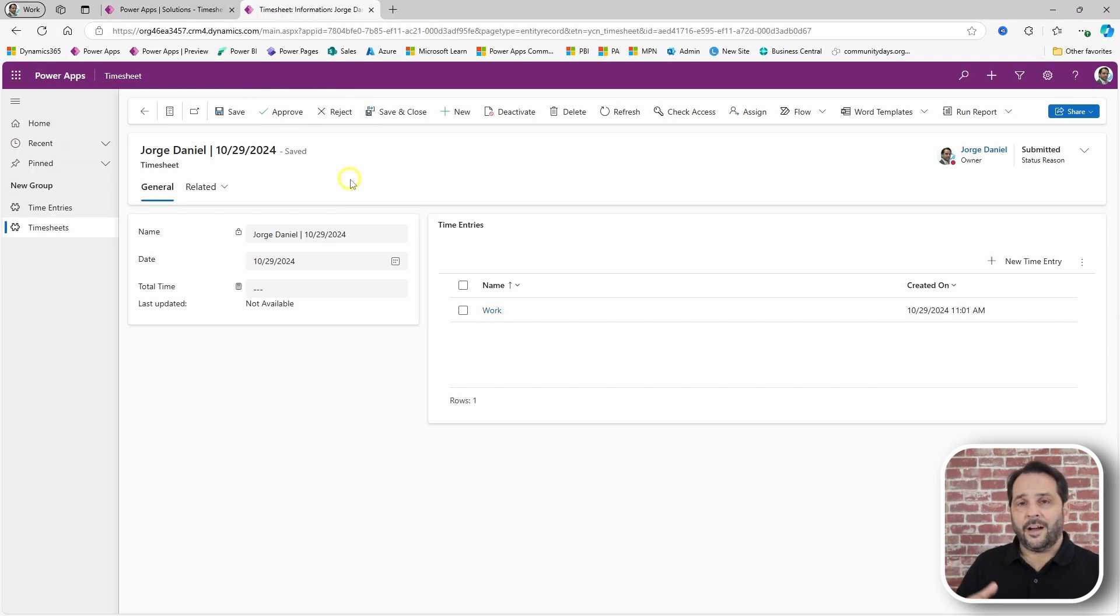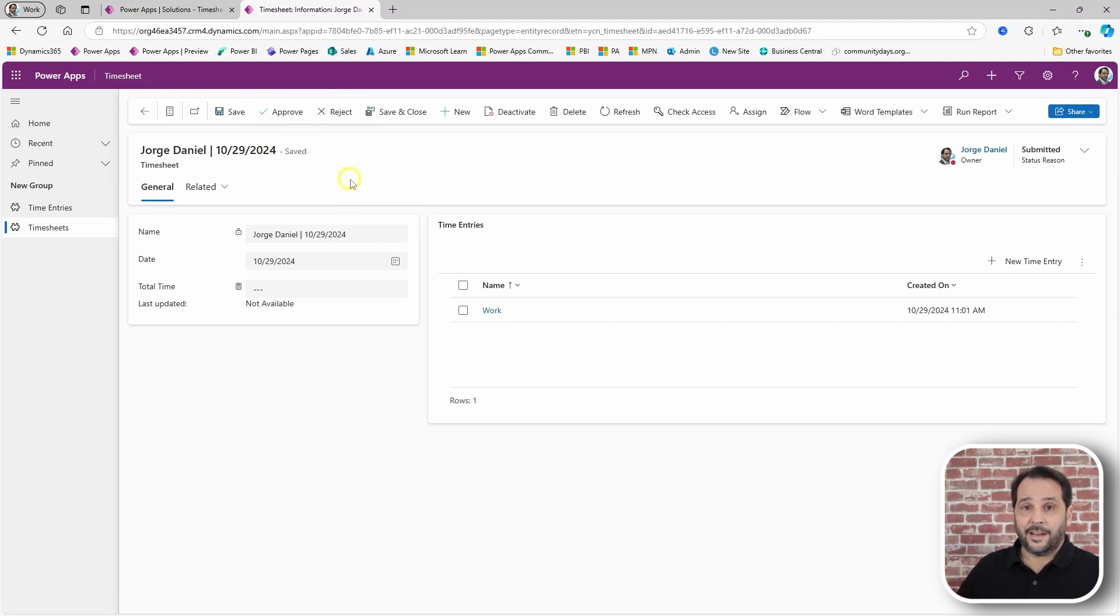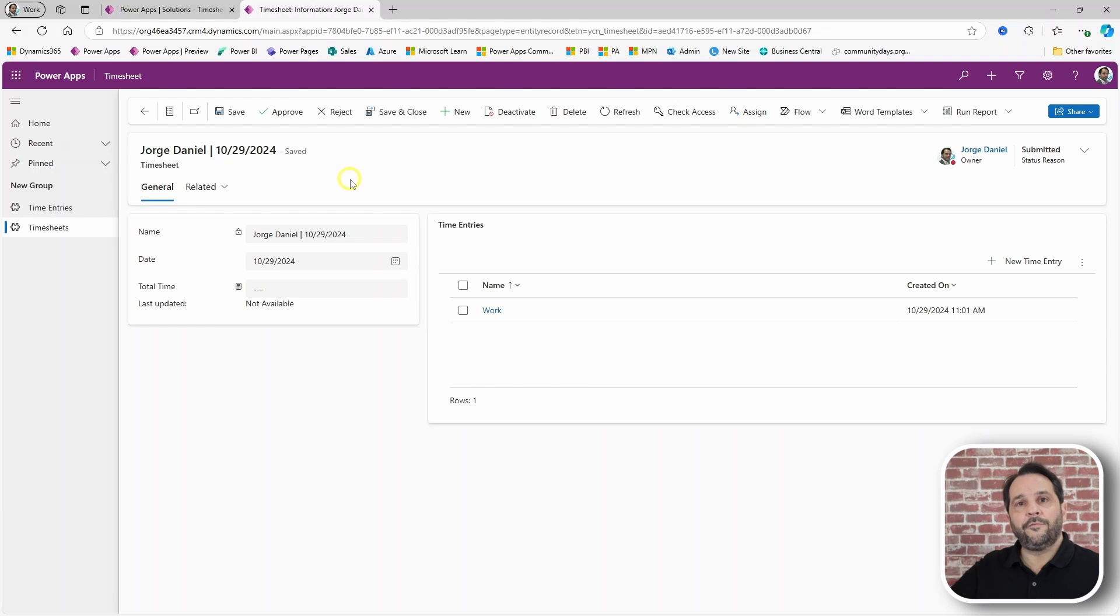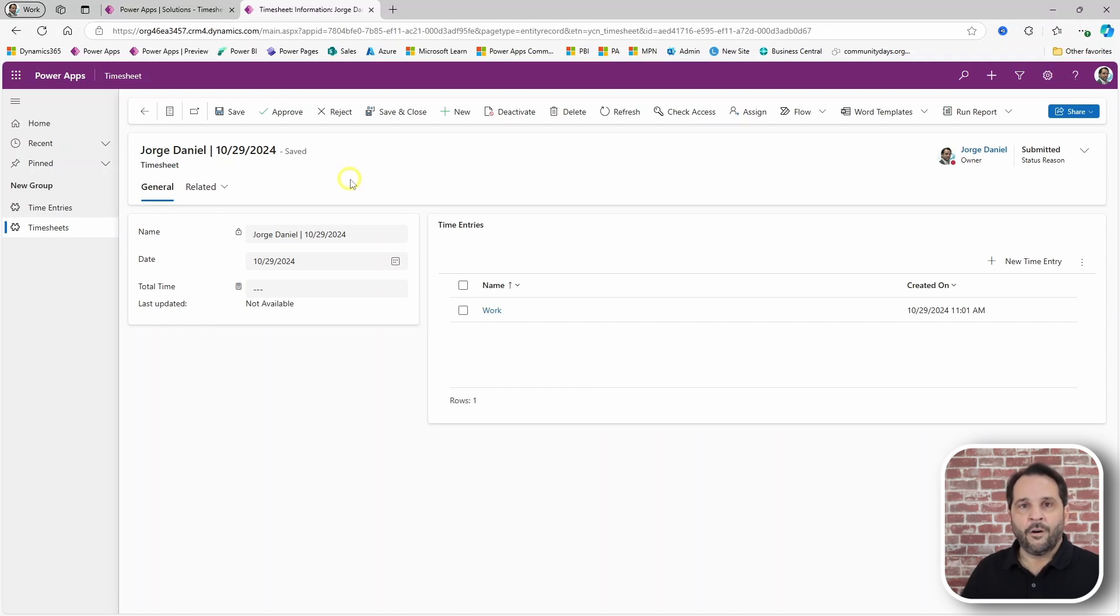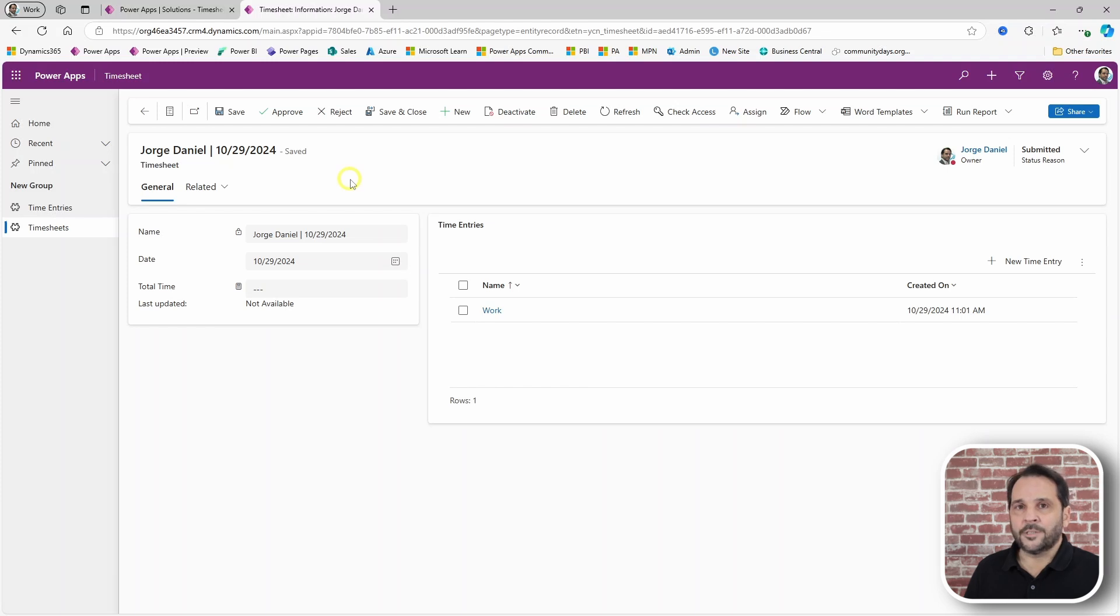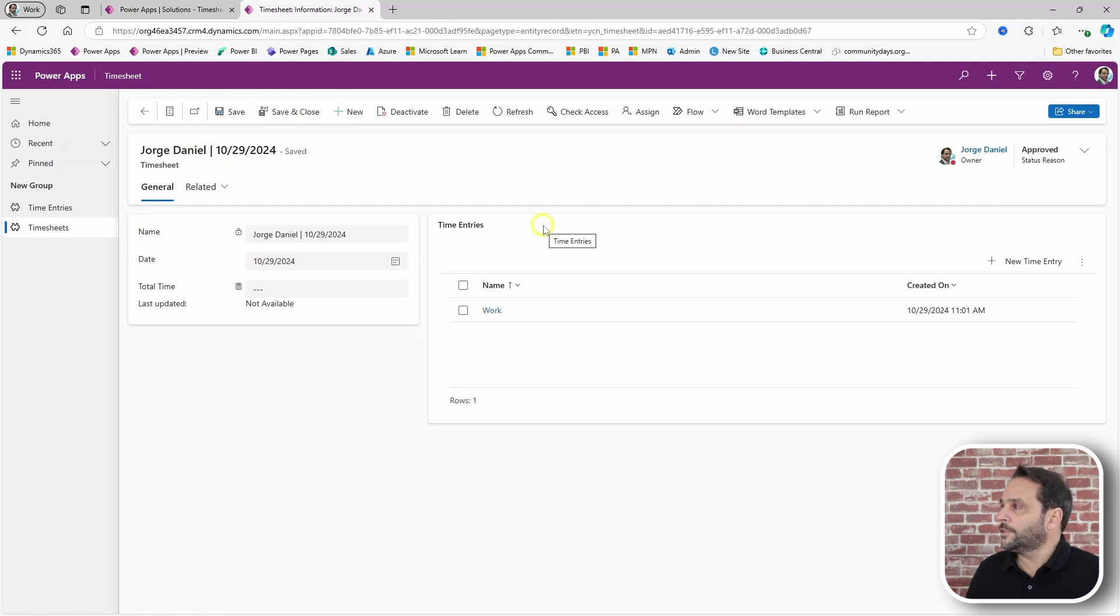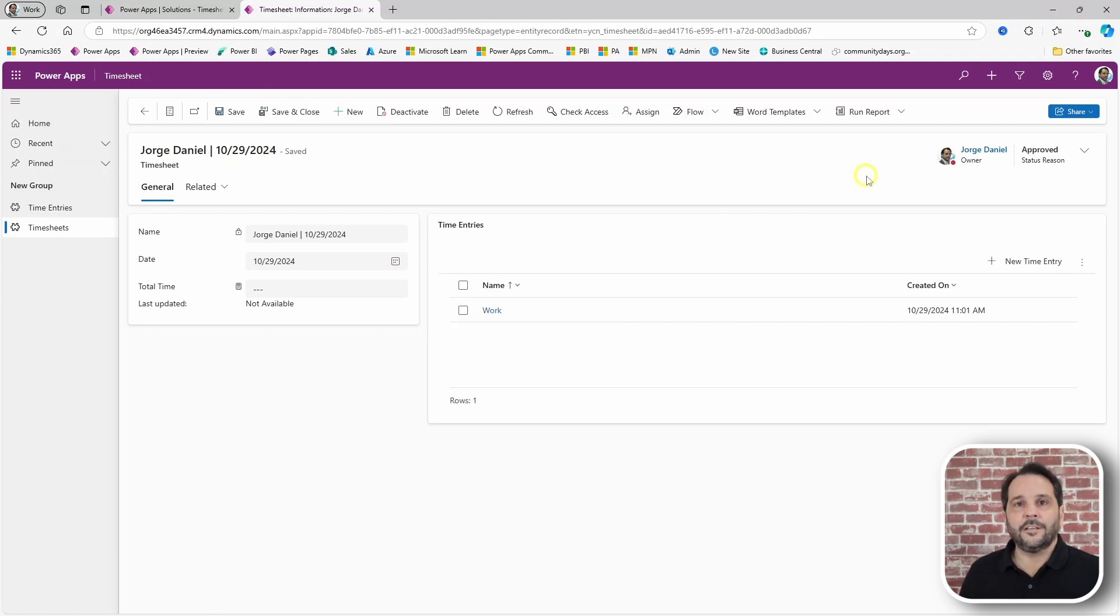Here I am using a developer environment and I am the only user, but in the real world scenarios, managers would be the ones reviewing timesheets and then approving or rejecting the same timesheet. In this case, I can either reject or approve. Let's approve this one and the timesheet is approved.